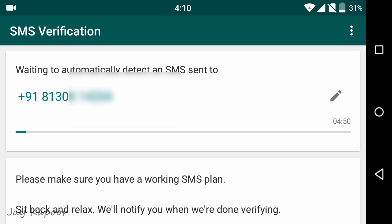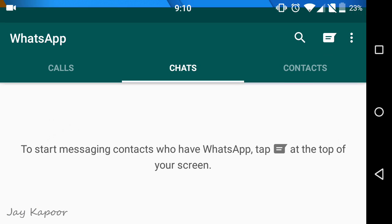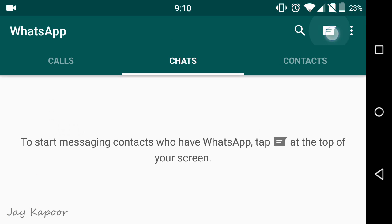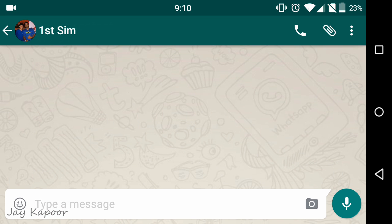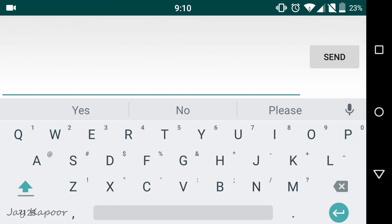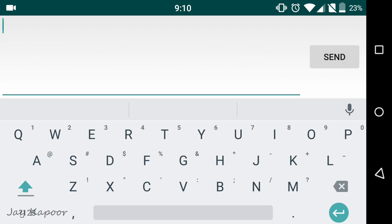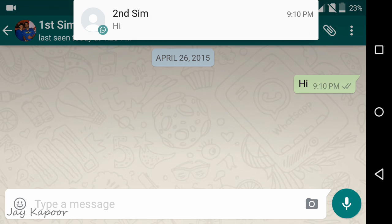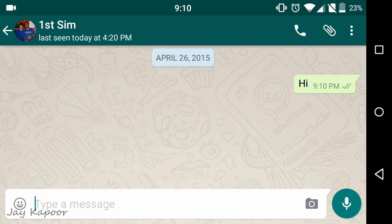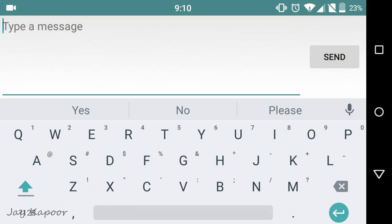We have successfully configured two WhatsApp accounts in a single Android phone without root access. I am using this WhatsApp Map and WhatsApp simultaneously from like one day and it's working perfectly fine. I'm getting notifications from both of my WhatsApp accounts.